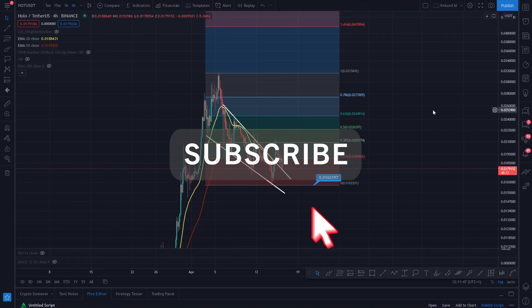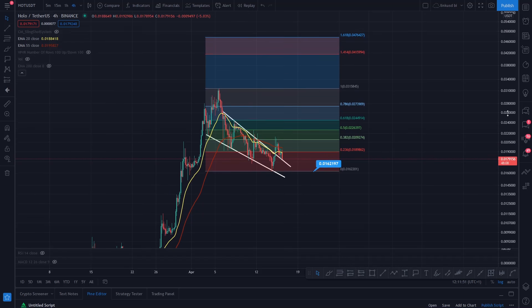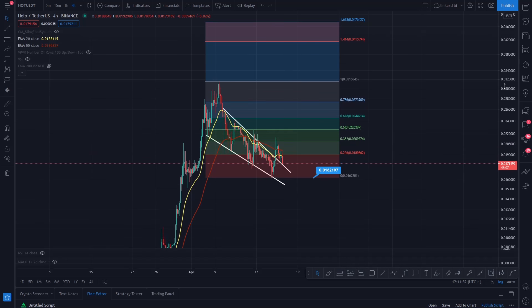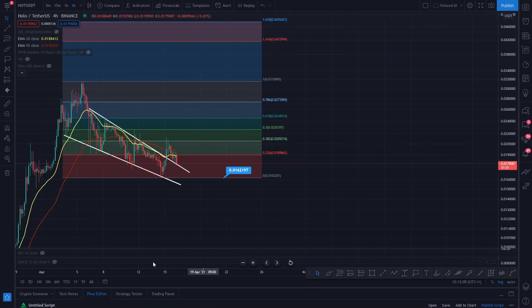Hi everyone, this is CoinKid. Just going to dive into HoloChain right now — ticker HOT/USDT. Taking a look at the chart, you can see we've hit a head on the 0.382 level and we got rejected, coming back down and falling back through the EMA.